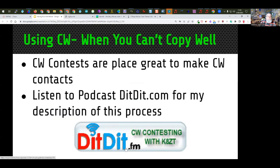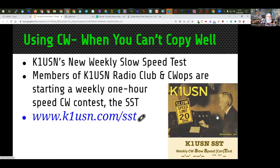I did a whole interview with ditdit.fm on CW contesting that talks about this idea of getting started by jumping into contests where you only need to worry about a call sign and a few other characters. There are also some contests that have slow speed operations — the best of both worlds. The K1USN weekly slow speed contest called the SST takes place on Saturdays and Sundays, has a speed limit of 20 words per minute, but most people send about 12 to 13 words per minute. You can find more information by going to this link.